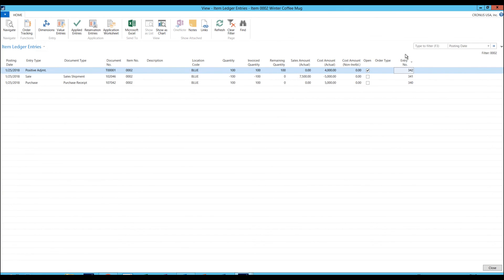Since they happened all on the same day, we have to understand in what order it happened. And we can figure out the order by looking at the entry numbers. The first one that happened was 340, which is the purchase. And then 341, which was the sale, and that closed out the 100. So we bought 100, sold 100, and there was nothing left at that point.